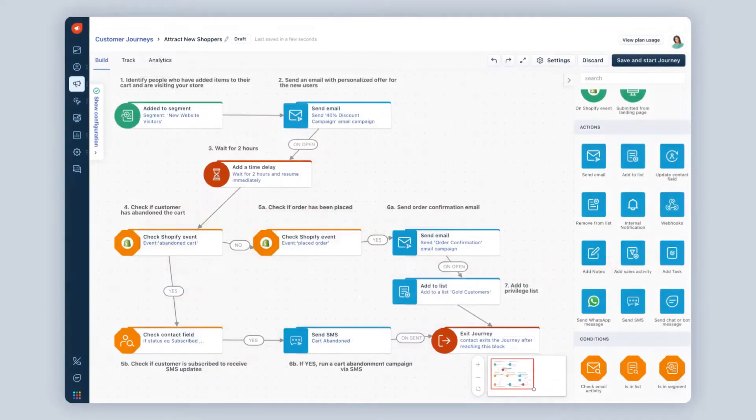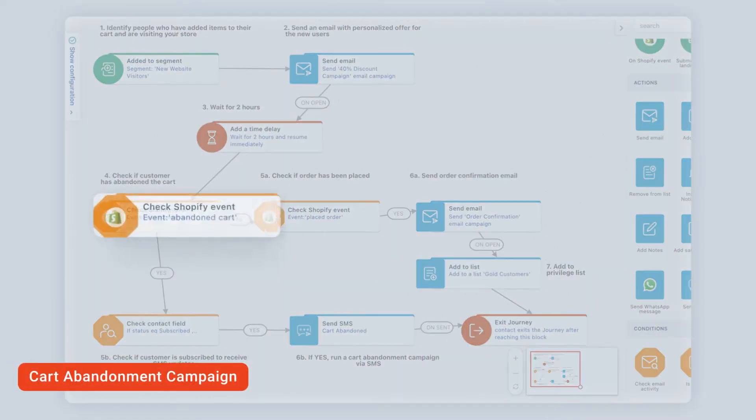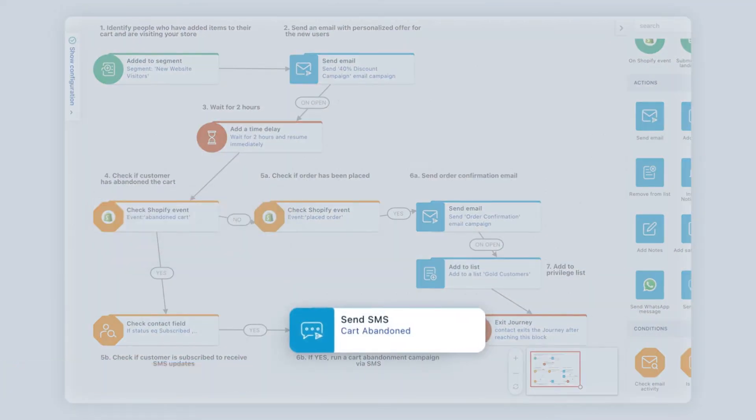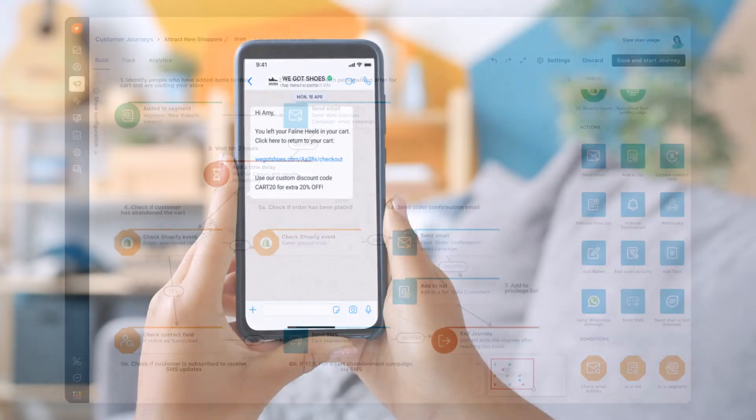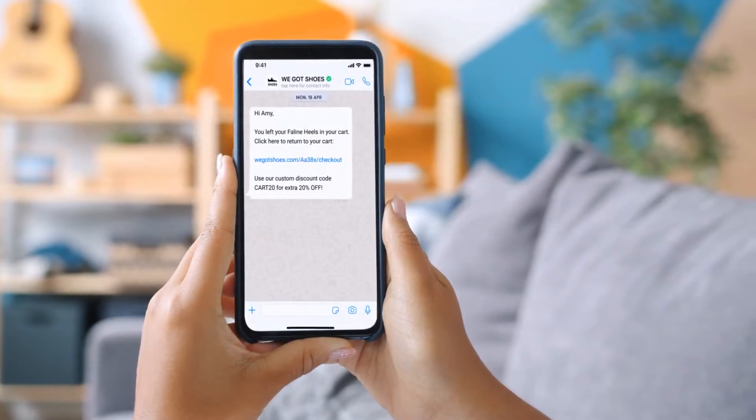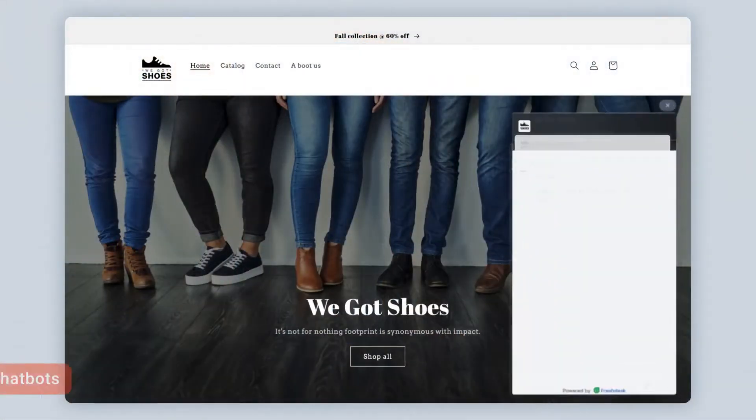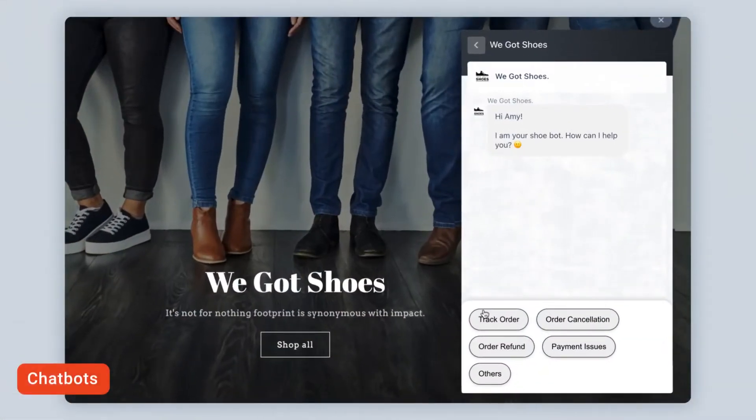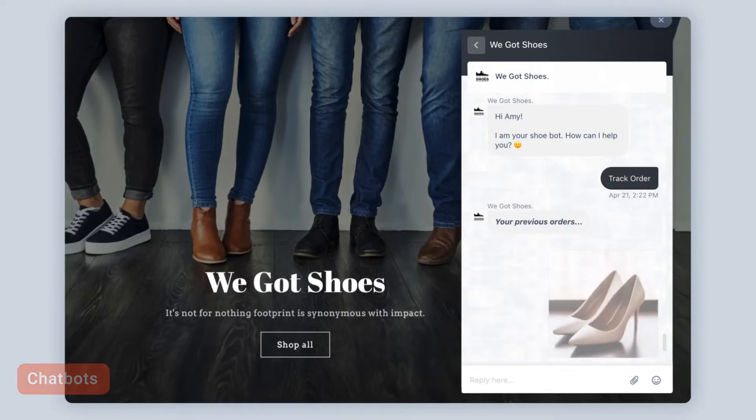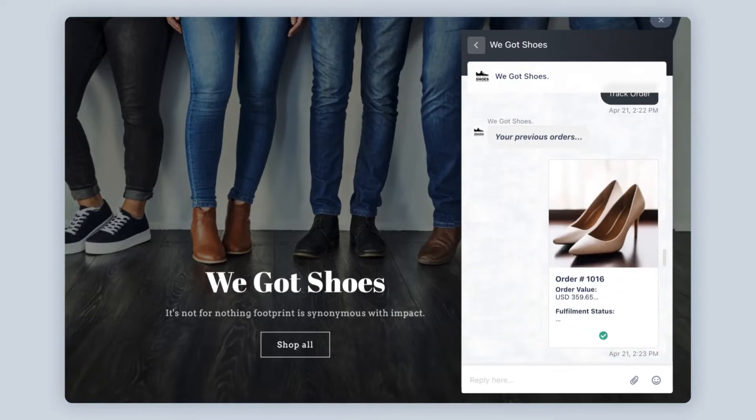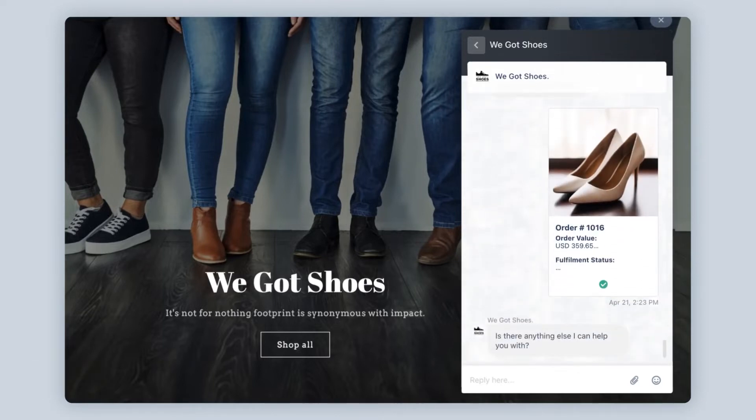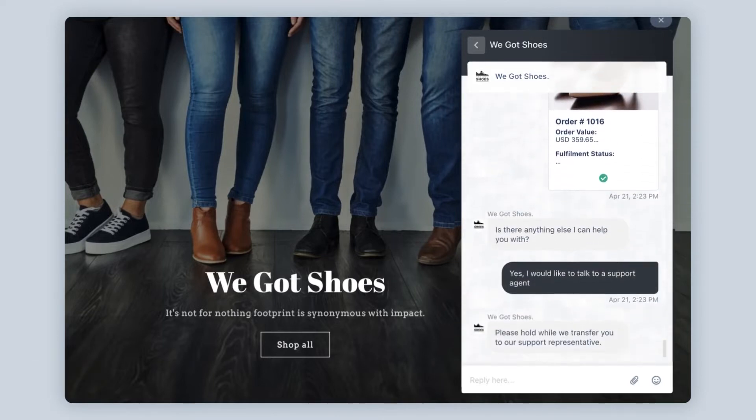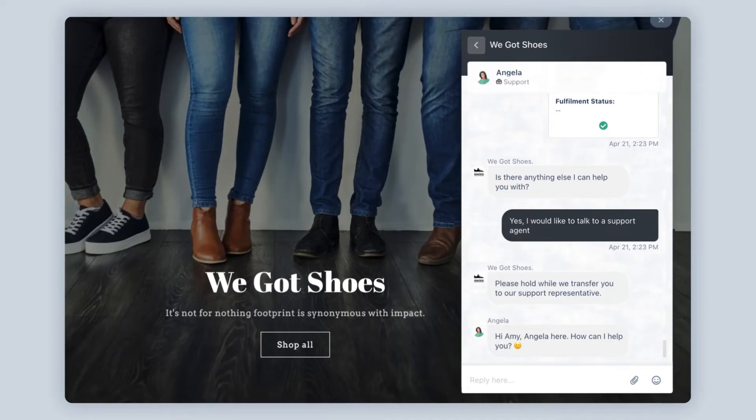You can even send cart abandoners custom messages, offers, and discount codes to bring them back to your store. Set up bot flows for fast self-serve support on any channel. Don't worry, if an issue gets too complex, a live agent is there to pick up the conversation.